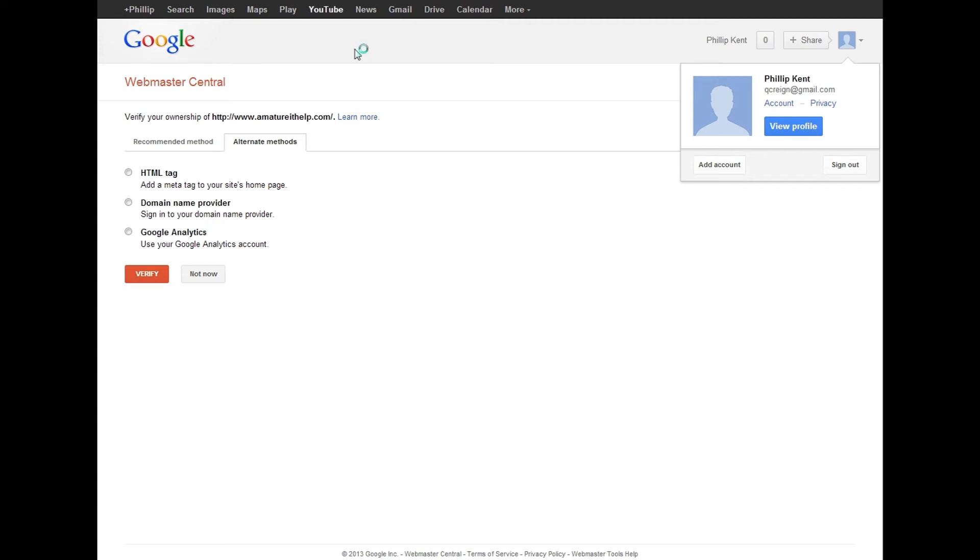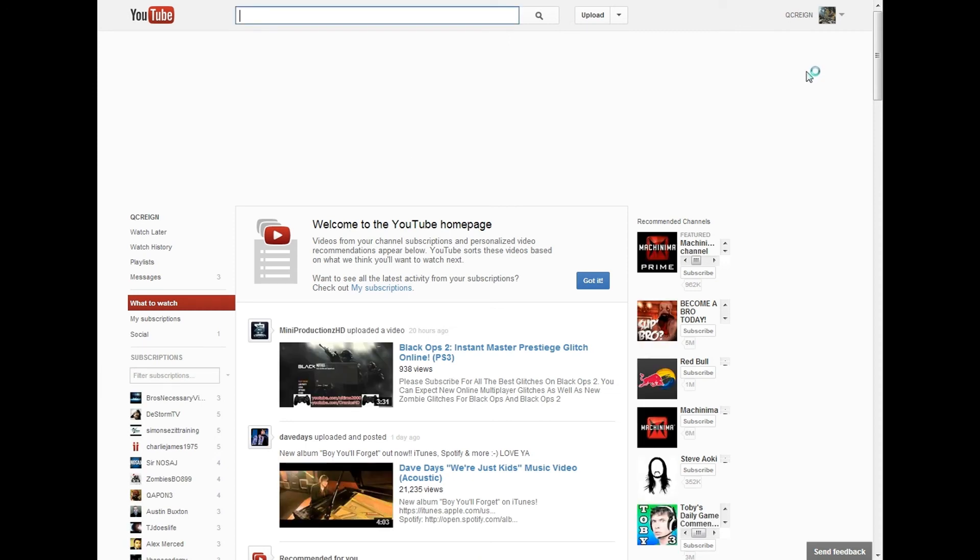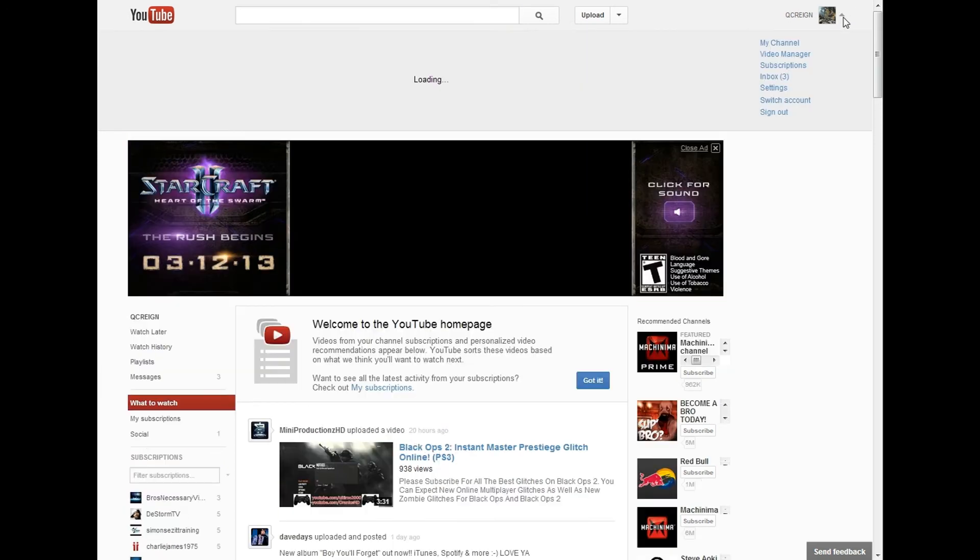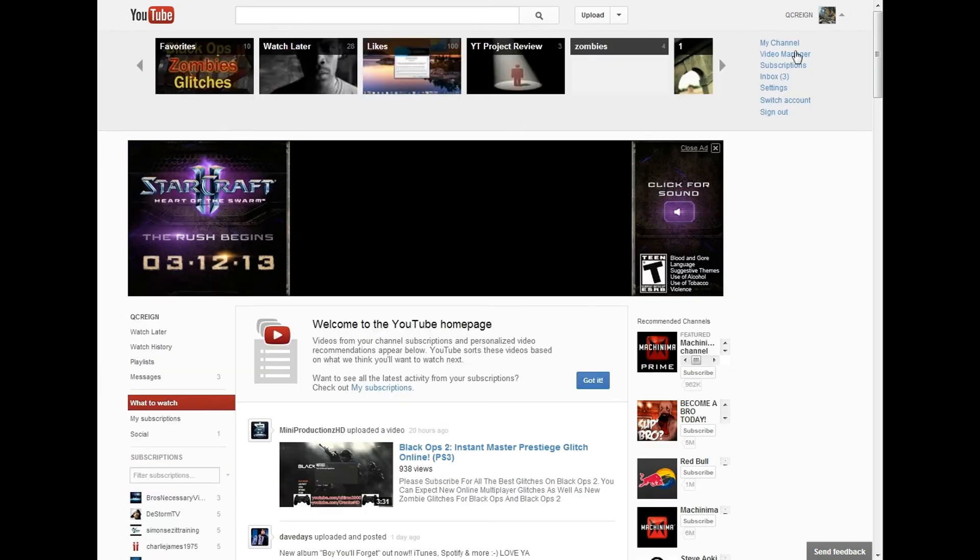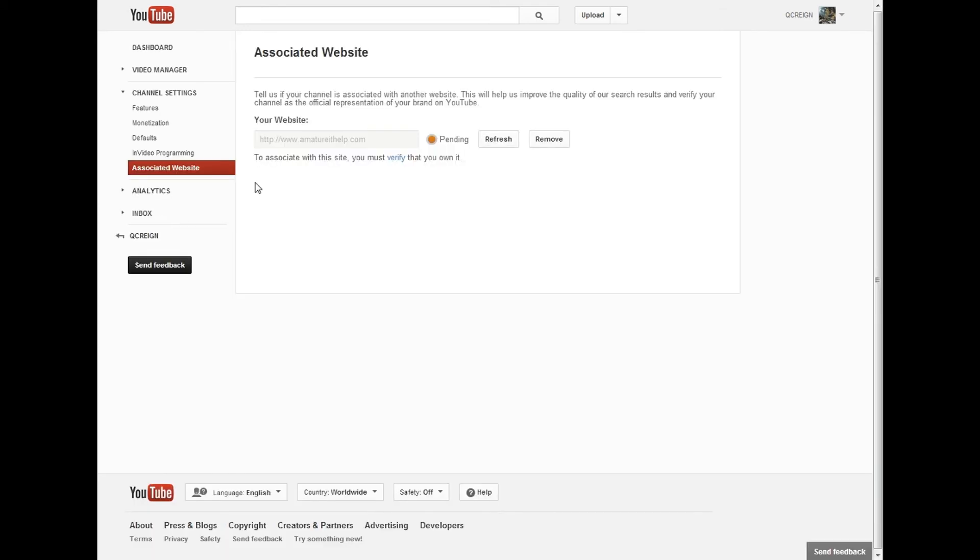So again, one more time: you go up here to your drop-down menu and then to settings. Then down to the very bottom, channel settings. This is a relatively new feature, I believe. You type in your website and then you verify it.